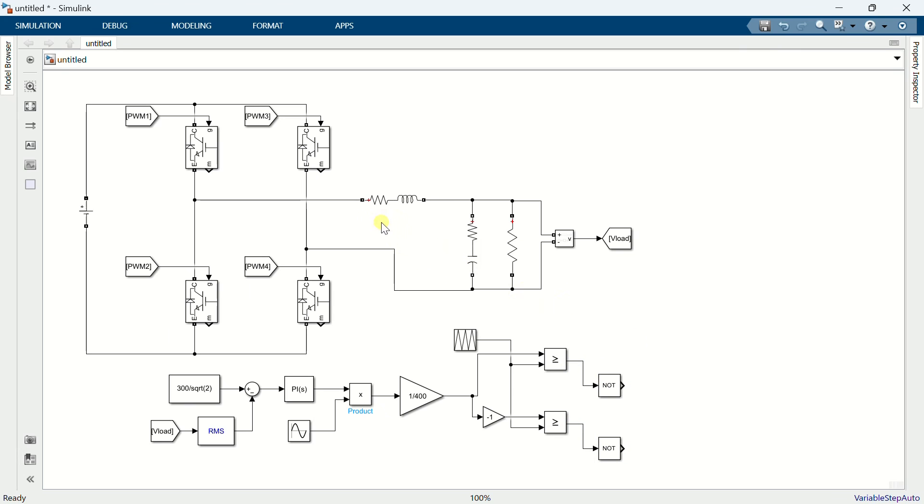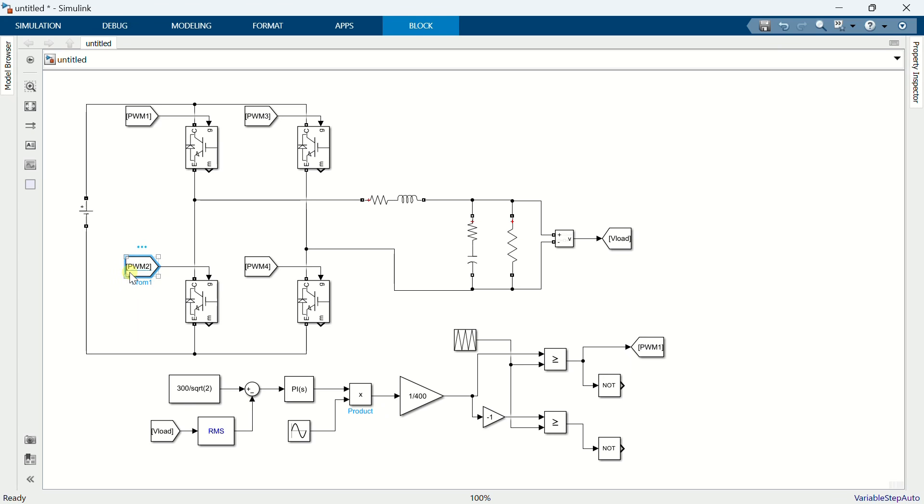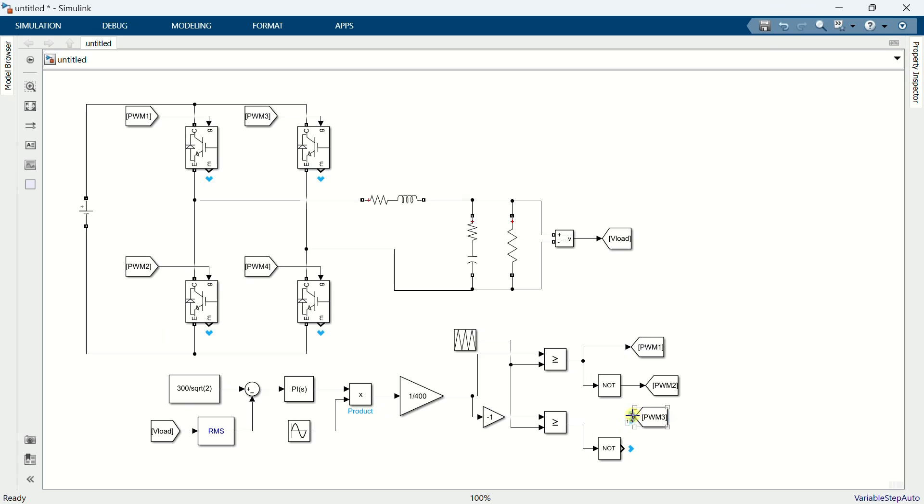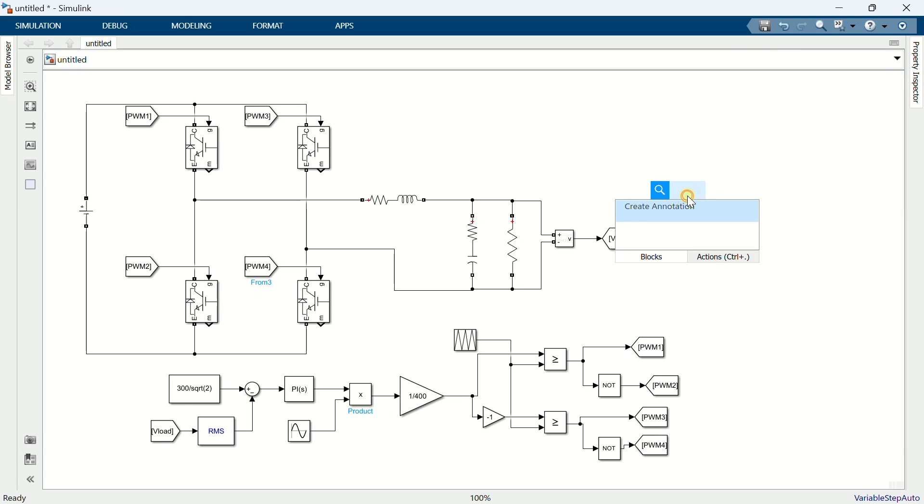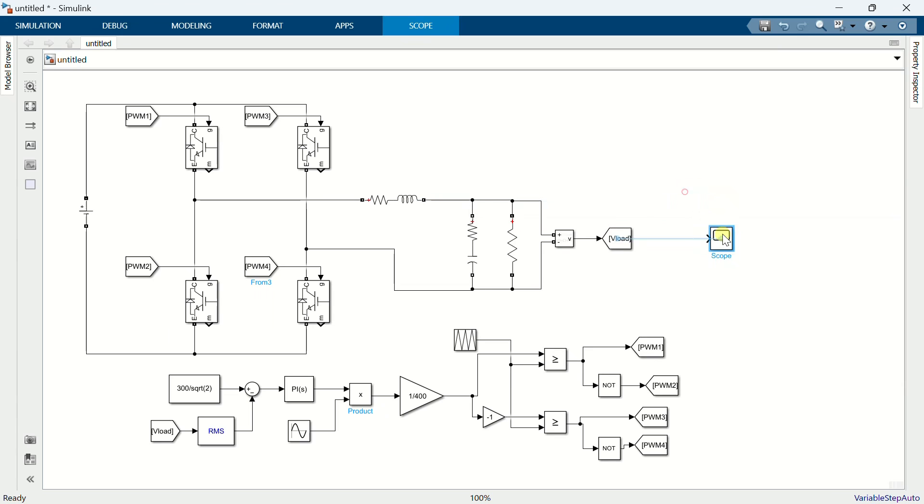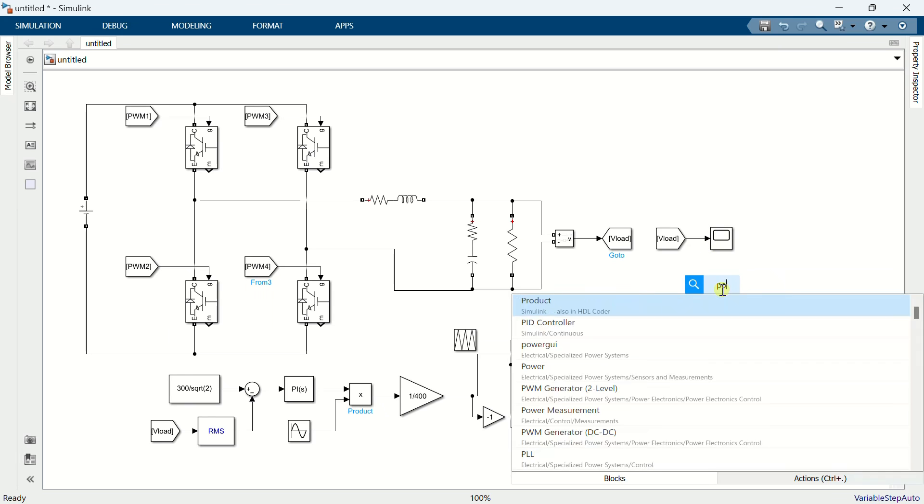Now connect all the PWM signals to the gate terminal of the IGBT. Add a scope. Connect the output voltage to the scope.